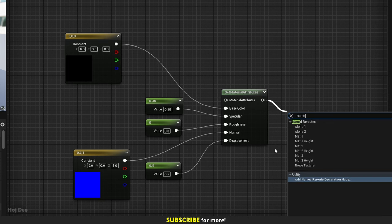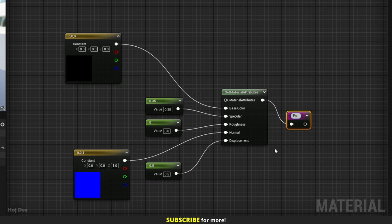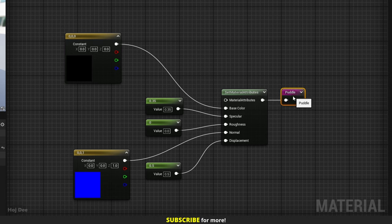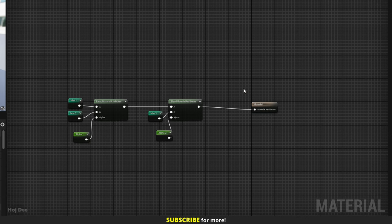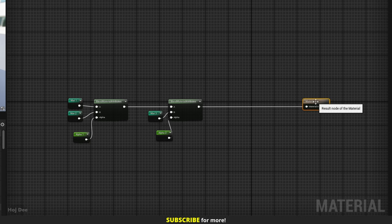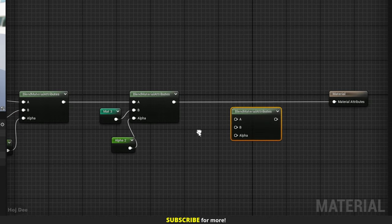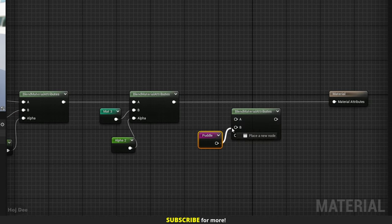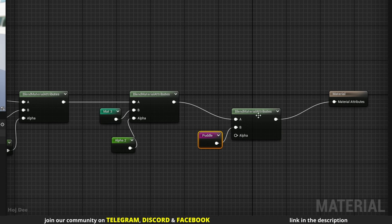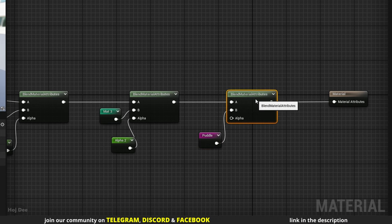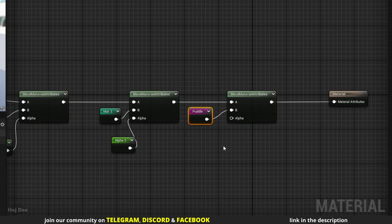Add a named reroute and name it 'puddle'. Here we should add another blend node, so duplicate this one. Connect the puddle to the B input, the output of the previous blend to the A input, and connect it to the main material node. Now let's create the alpha.